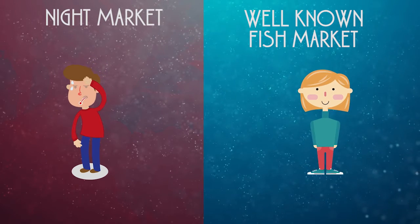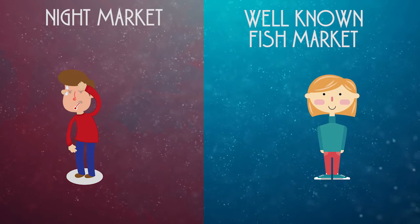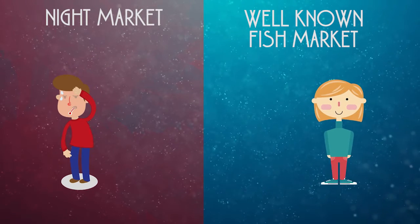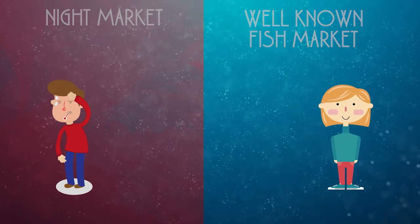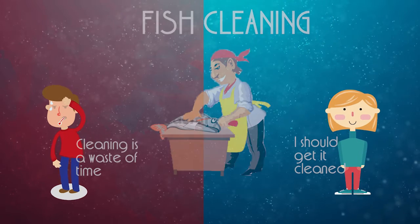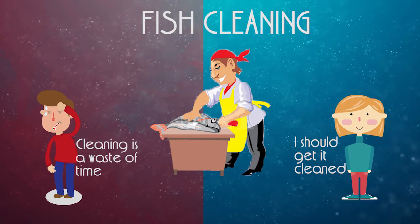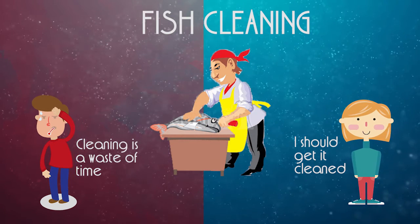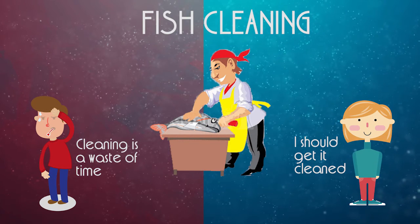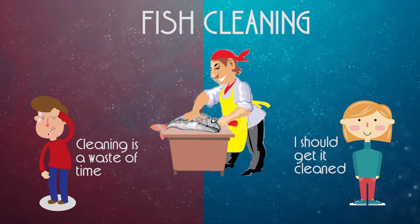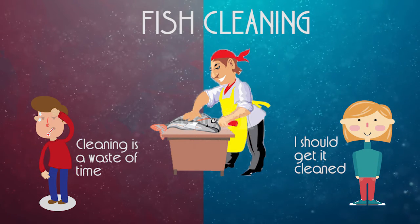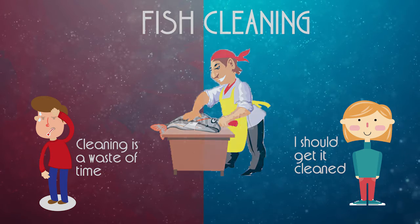When buying the fish, Sarah's character on the right would always ask the shop to clean the fish first, while the unaware character on the left wouldn't really care.